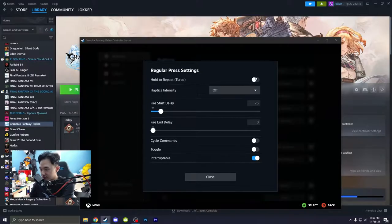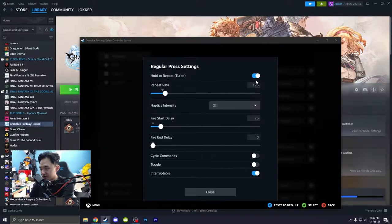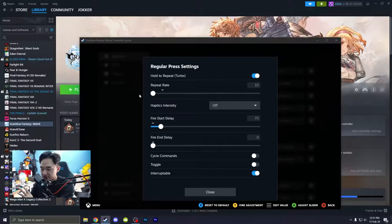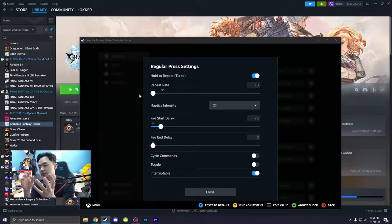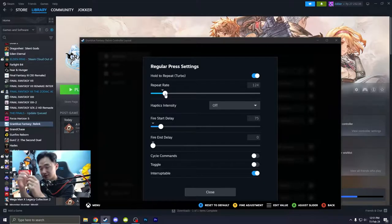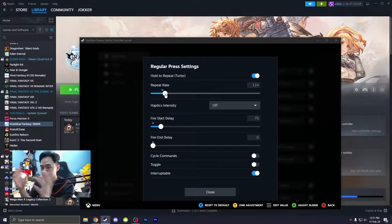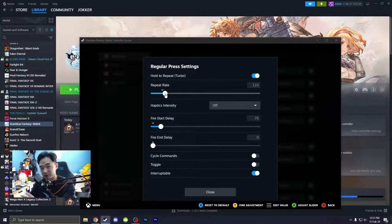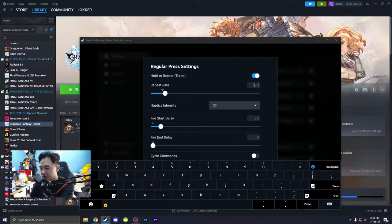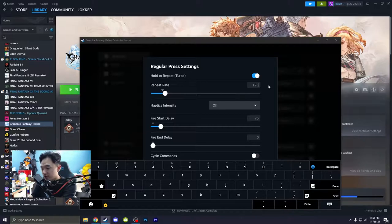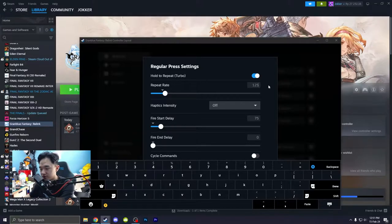So again, turn this on. If you decrease this repeat, the press is much faster. If you increase it, the delay between the presses is larger or wider, whatever you want to say it. So for me, I like to set it to 125 or 100.